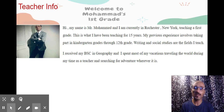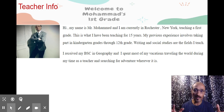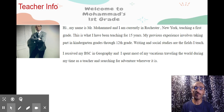I'm very excited for our year to begin. You will learn so much, have a lot of fun, and you will make many new friends.